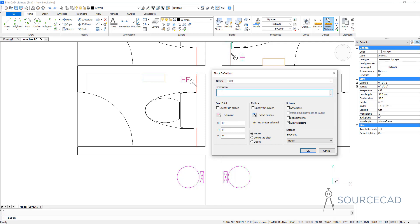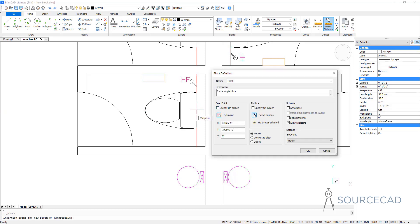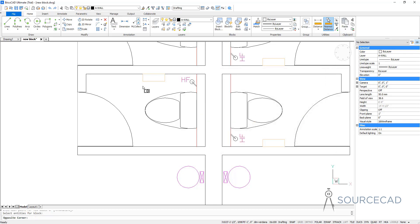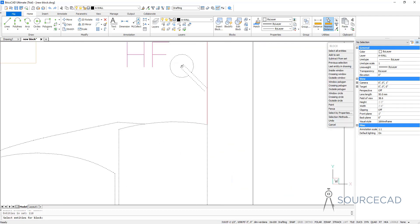Let's give it a name and a description if you want. Now we need to specify the base point — I'm going to click on the Pick Point option and select the midpoint as the base point. Now we need to select the objects. I'll click on Select Entities and make a window selection to include only these objects for our block, and I'll also include these objects — carefully including them into the selection set, and this line too.